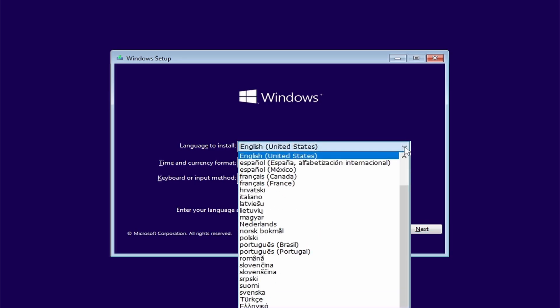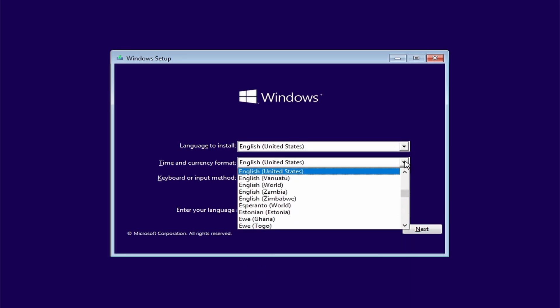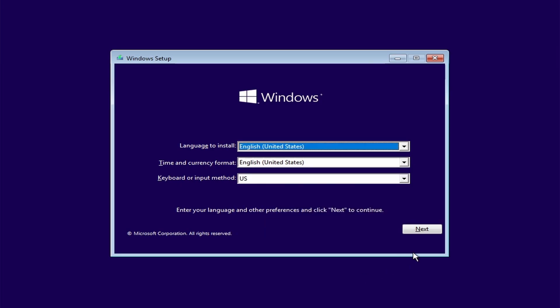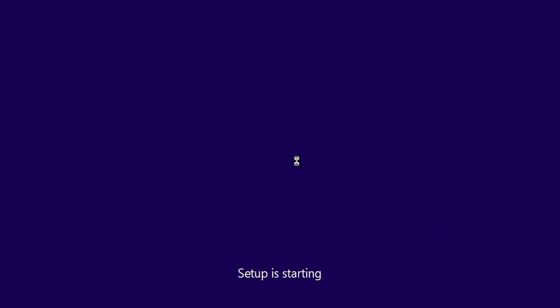Then here you have to choose the language. I am selecting English. After that, select the time and currency according to your requirement. Click next. Then click on install now.